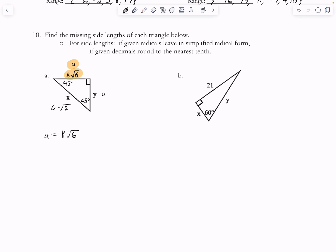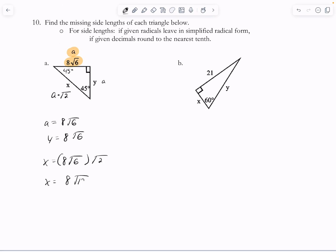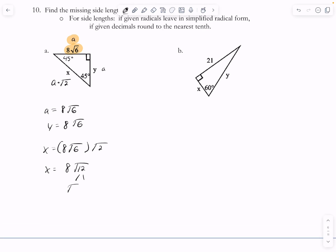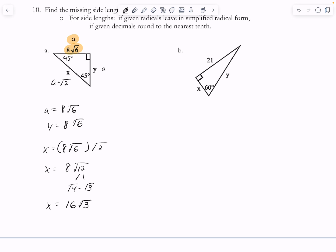So y is going to end up being 8 times the square root of 6, since those two legs have to be the same. And then for the hypotenuse, that's actually going to be x. I'm going to multiply 8 times the square root of 6 times the square root of 2, which gives 8 times the square root of 12. Breaking that down: square root of 12 is square root of 4 times square root of 3, so that's 8 times 2, which is 16 times the square root of 3.